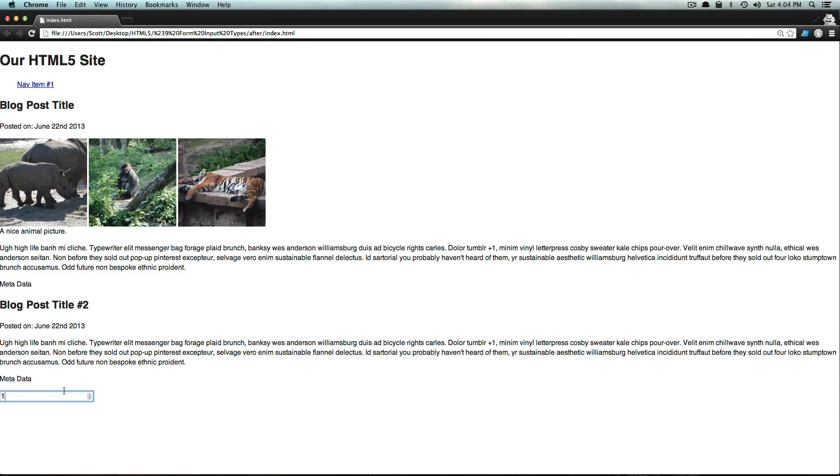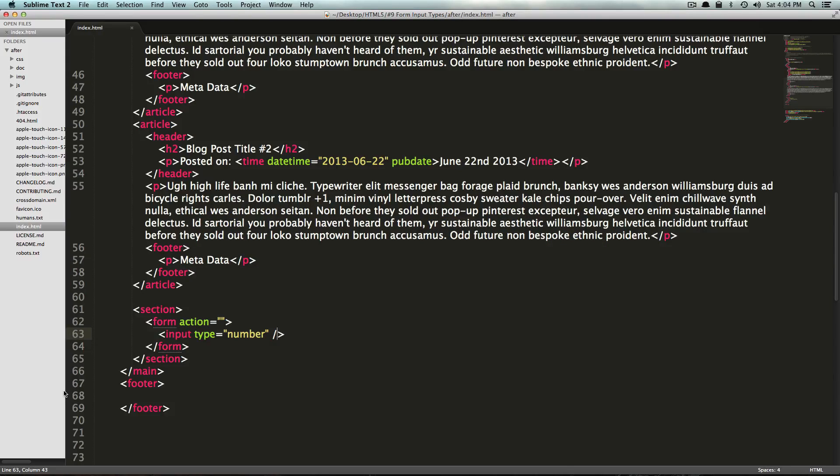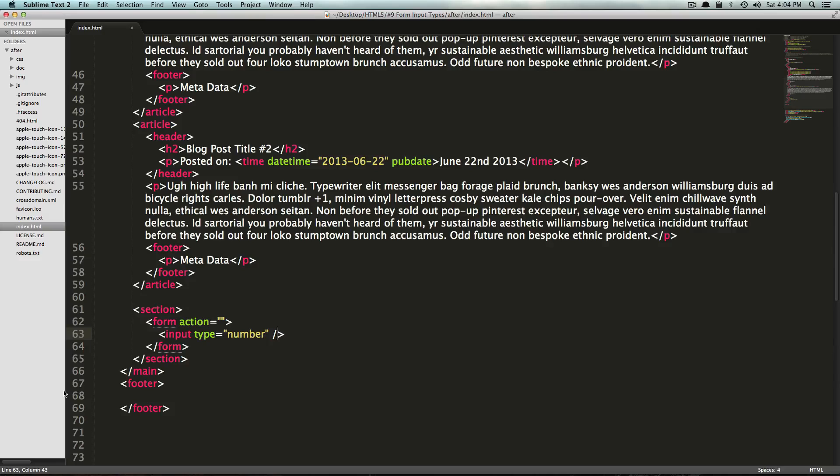So what kind of things can we do with this number input? Well, there's actually some attributes we can give it. We can give it the value, step, minimum, and maximum attributes.